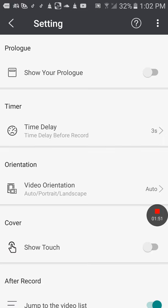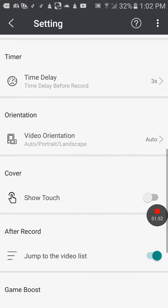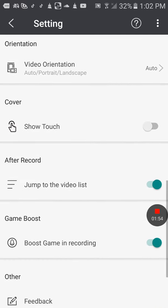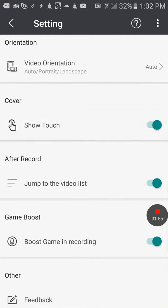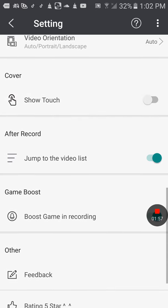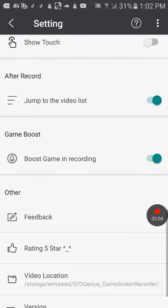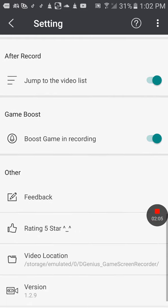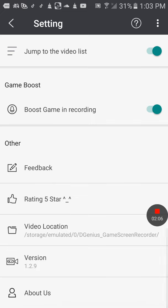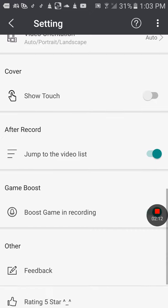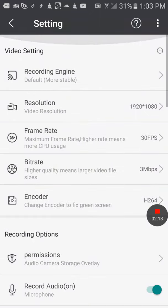Show touch - turn that off or on. Jump to the video list, game boost, feedback, rating five star, video location, version, about us, and all that stuff.